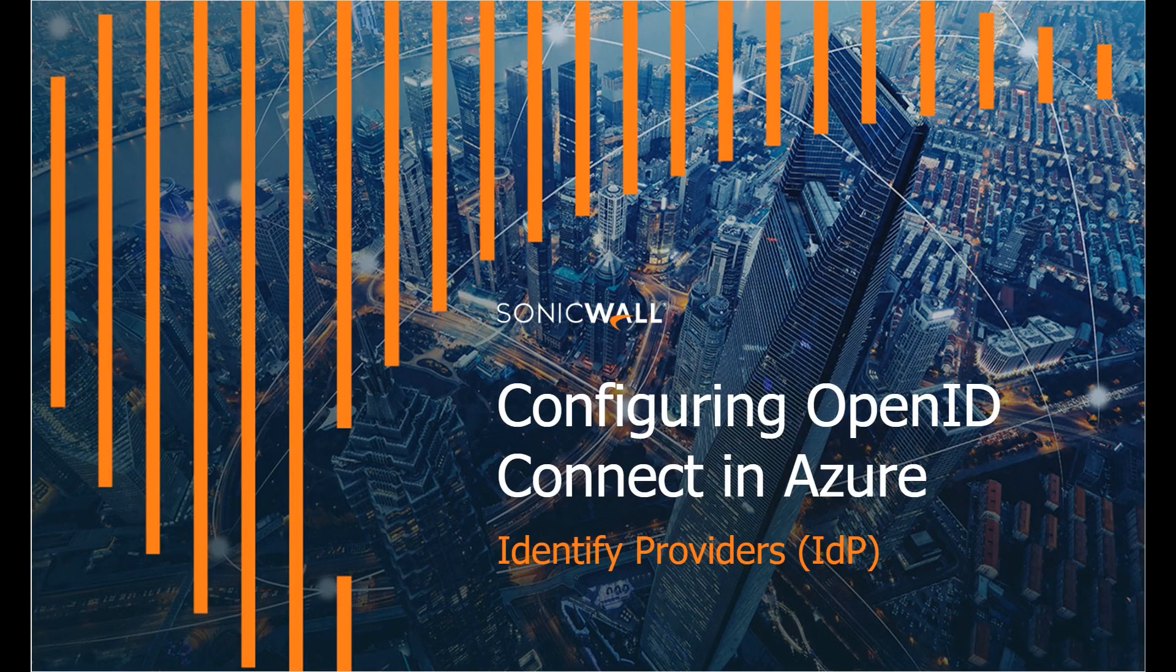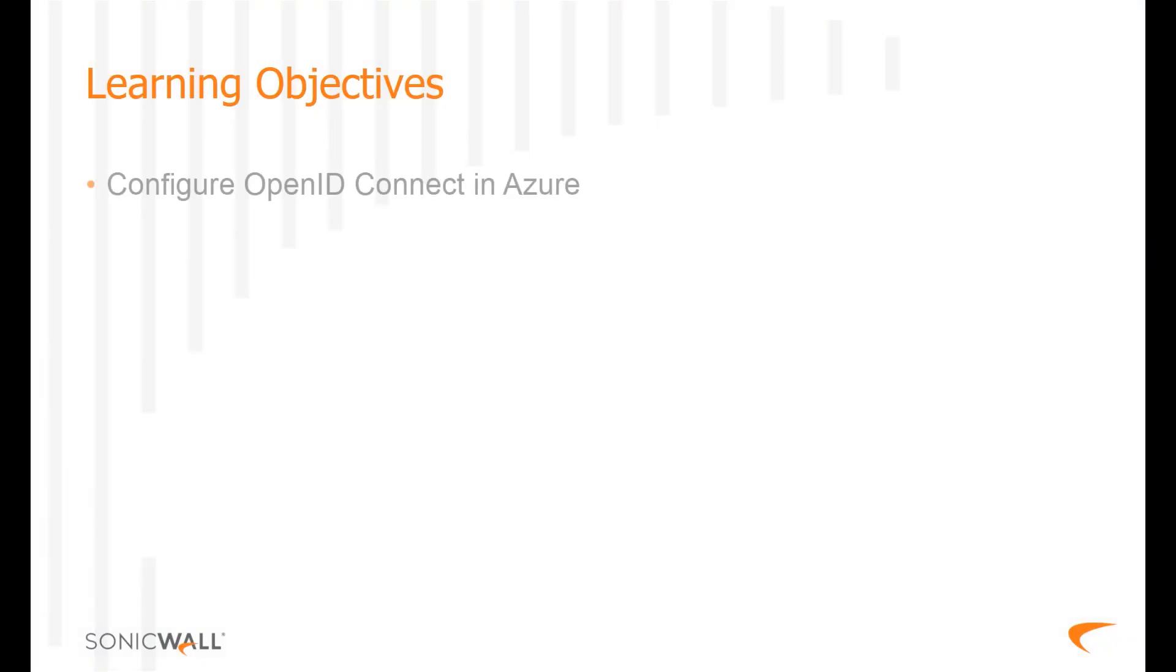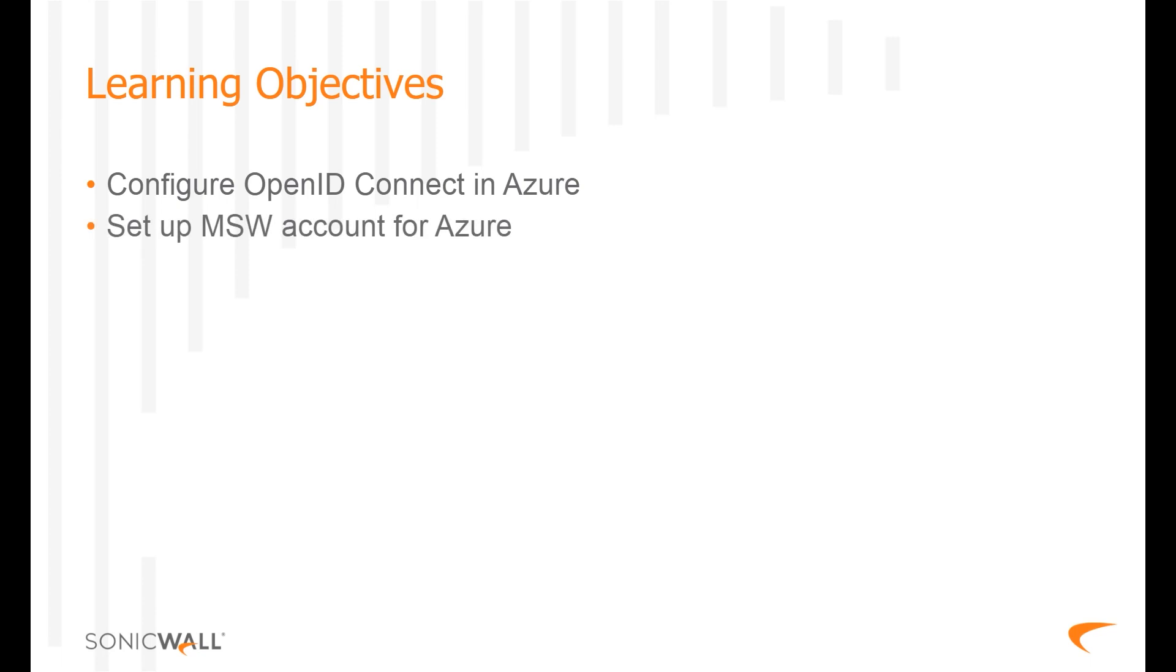Hello and welcome to the training module Configuring OpenID Connect in Azure. In this module, you will first learn how to configure OpenID Connect in Azure, a public cloud computing platform from Microsoft. You will then integrate a MySonicWall user account with Azure for authentication and validate the login integration.